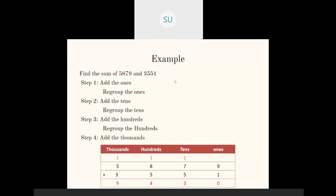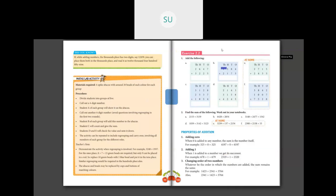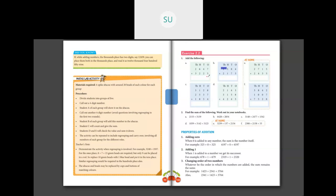Now let's see a few problems on addition of 4-digit numbers with regrouping on page 100. First: 2,647 plus 3,225. Start with the 1's: 7 plus 5 is 12. Write 2 in the 1's place and carry over 1 to the 10's. Then 4 plus 2 is 6, plus the carried-over 1 is 7. Then 6 plus 2 is 8. And 2 plus 3 is 5. Answer is 5,872.